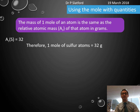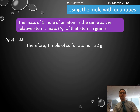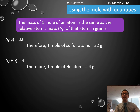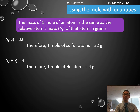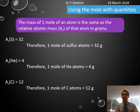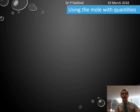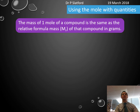If I take sulfur and look it up on the periodic table, it has a relative atomic mass of 32, which means one mole of sulfur atoms equals 32 grams. Helium has a relative atomic mass of 4, so one mole of helium atoms is 4 grams. Carbon has an atomic mass of 12, so one mole of carbon atoms is 12 grams.